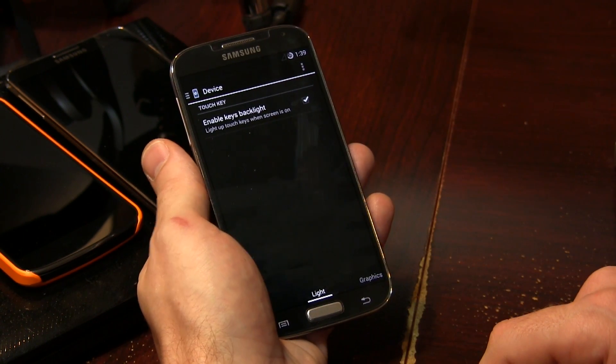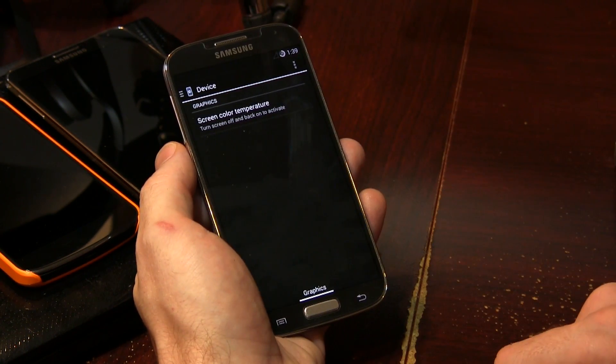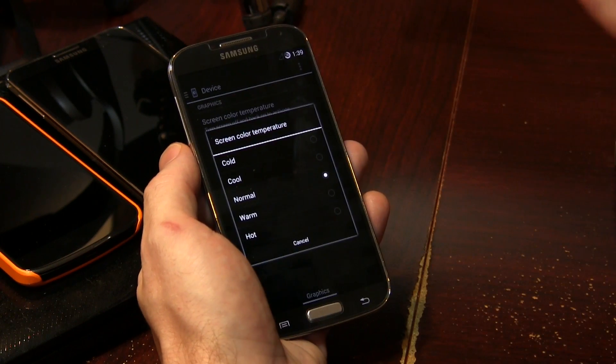You'll notice we've got things like glove mode, vibrate strength, enable keys backlight, and screen color temperature — which does in fact work. I want to point out that it's actually really cool they included it in this ROM, because most AOSP-based custom ROMs for Samsung Galaxy devices don't include that. Color temperature is usually reserved for TouchWiz custom ROMs. There is a massive difference between cold and hot — I've tested it and it works.